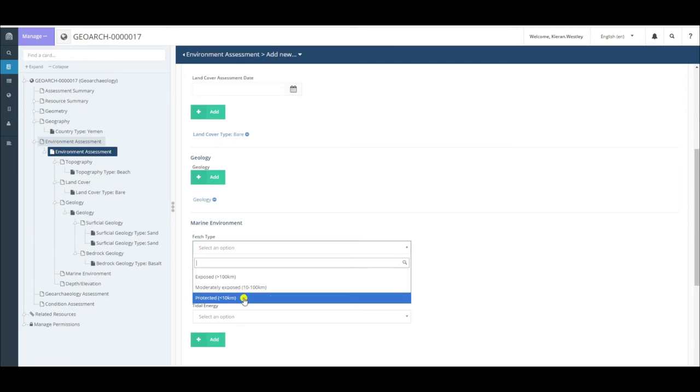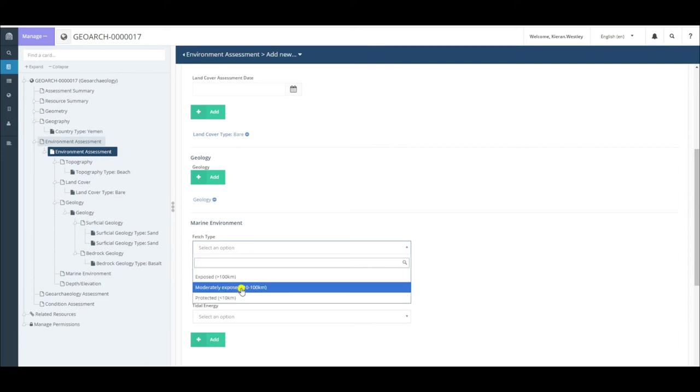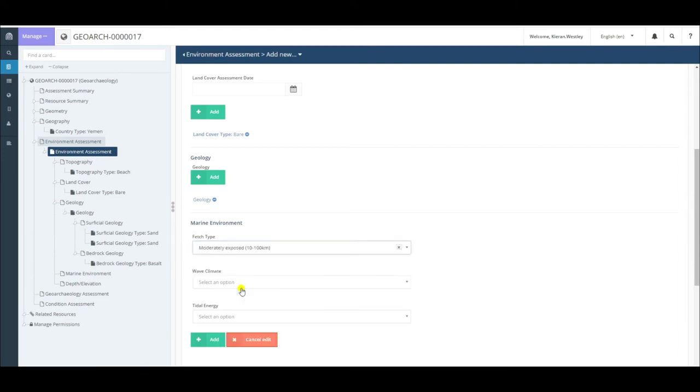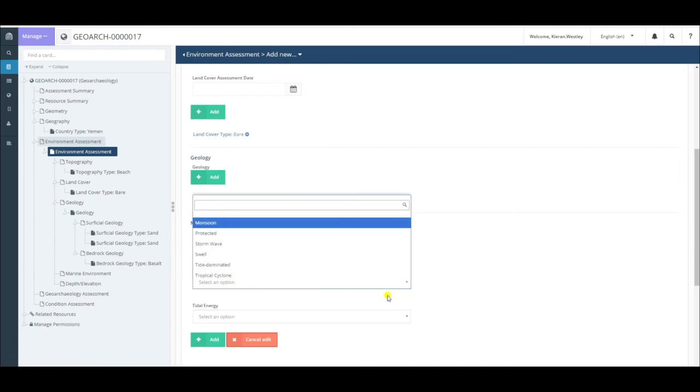Conversely, if there is only a distance of 10 kilometers of sea over which waves can travel, my site would be considered protected. In this case, my site is moderately exposed. We then choose the wave climate.